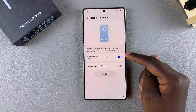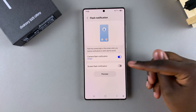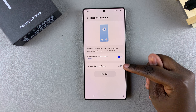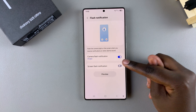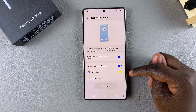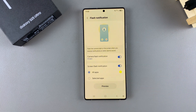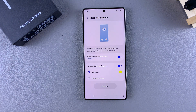In order to enable the screen flash notification, just tap on the toggle next to it to turn it on. Once it's turned on, you can then select Preview and see how the screen flash notification looks.